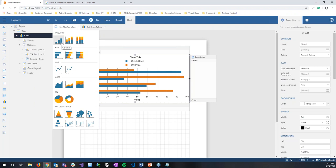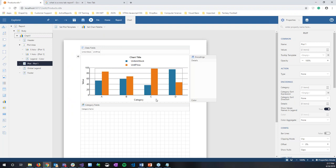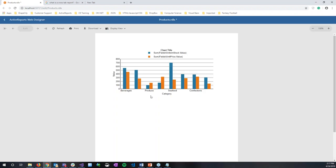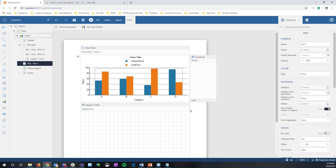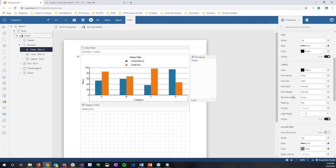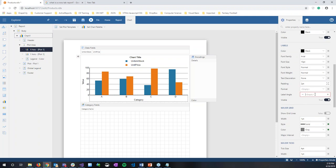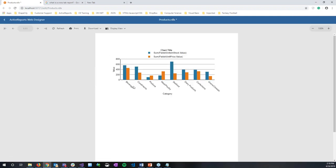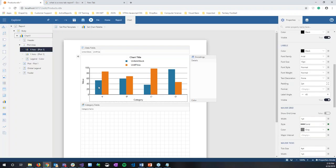Let's look at another chart type — a column chart. A common case is not all categories showing on the X-axis because they take up too much space. A quick fix is to click the X-axis and shift the label angle to 45 degrees, so the labels display at an angle. Previewing now shows all categories visible. We can also look at a line chart, which similarly shows units in stock and unit price for each category.